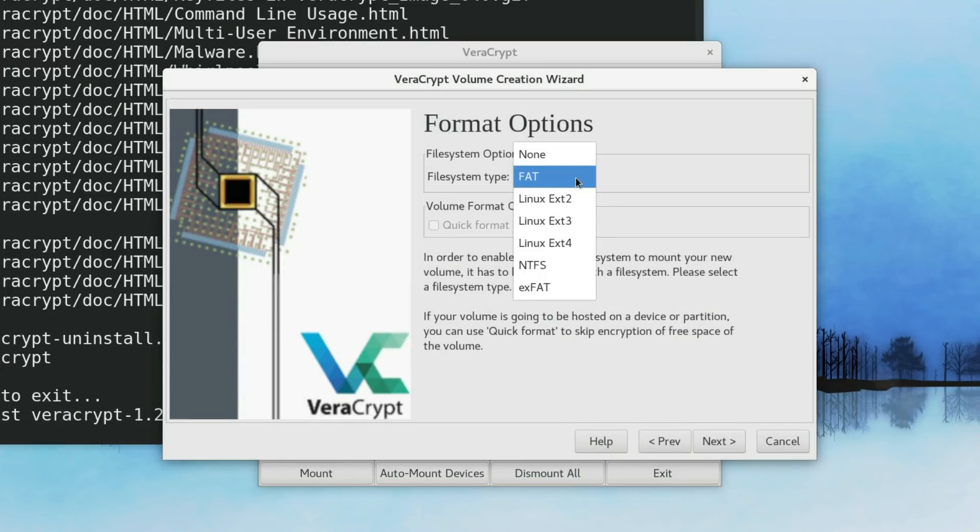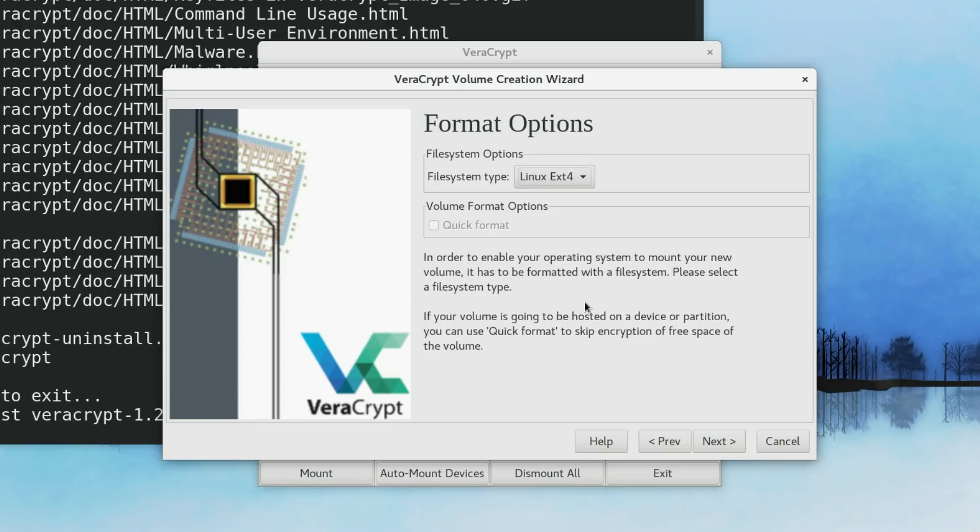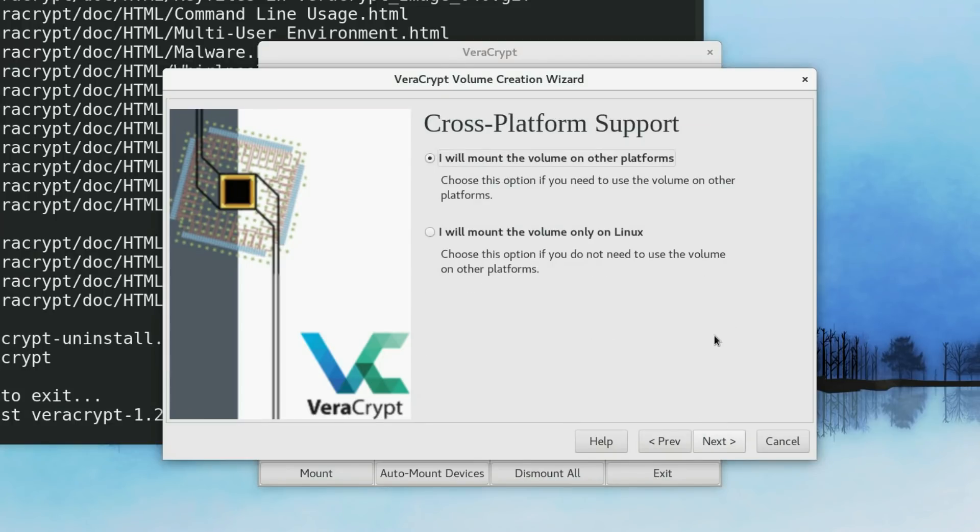In this field, you can define the file system you want to use. If you want to use this encrypted volume for different systems, I recommend you to use FAT file system. But if it is just on Linux, you can use Ext4 file system. Click Next.